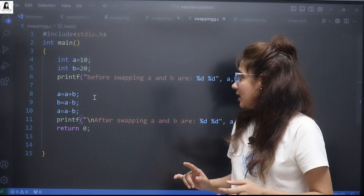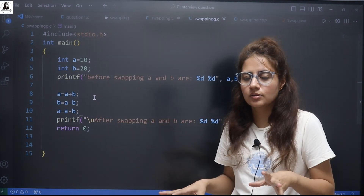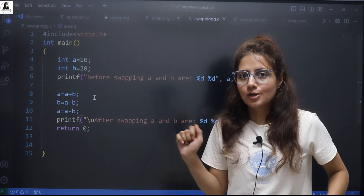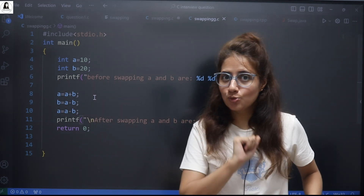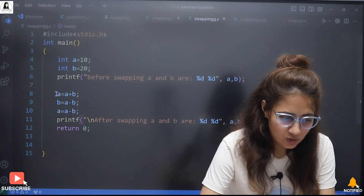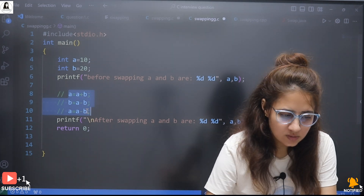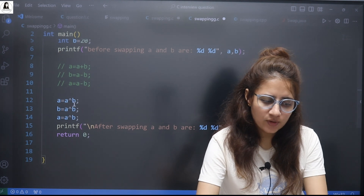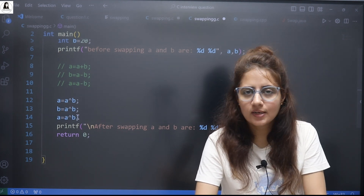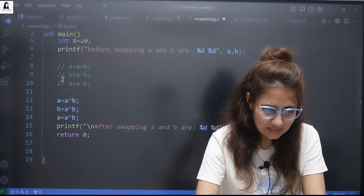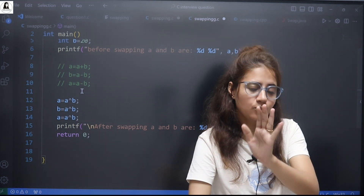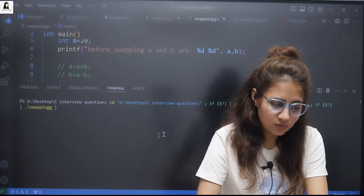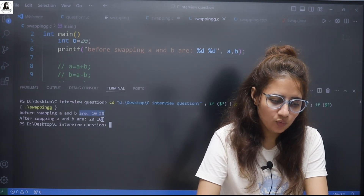But one more twist is sometimes they ask you can't use addition and subtraction either — so you can't use a third variable and you can't use this logic. One more logic is you can use the XOR operation. Using XOR: a = a XOR b, then b = a XOR b, and then a = a XOR b. Note this is only for positive numbers. Let's run this — we get 10-20 before and 20-10 after.